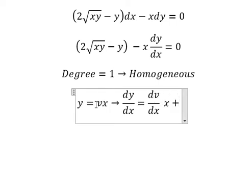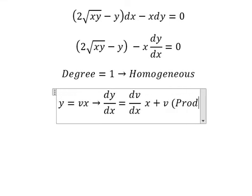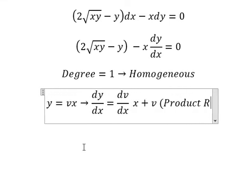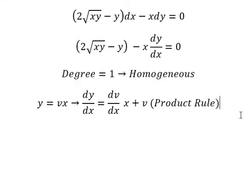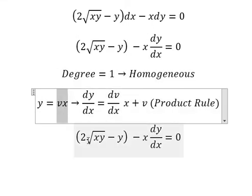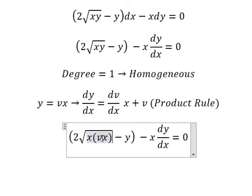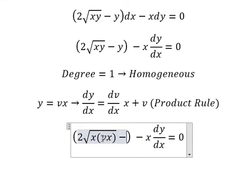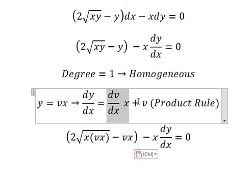We have number one, so we have v. This is about the product rule of the derivative. So I will put this in to substitute for y. Similarly for this one — we change it by this substitution.